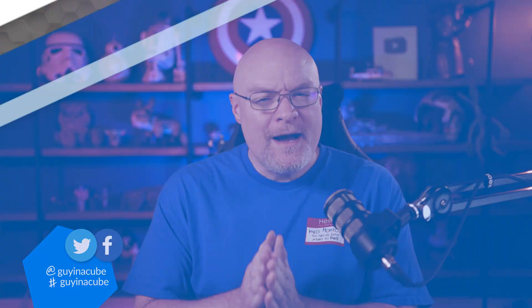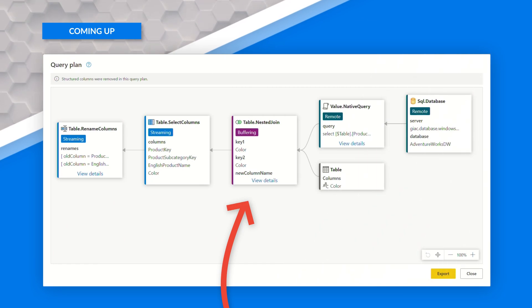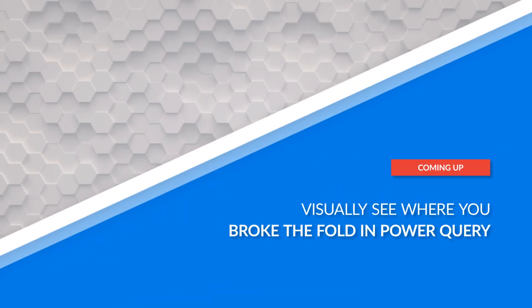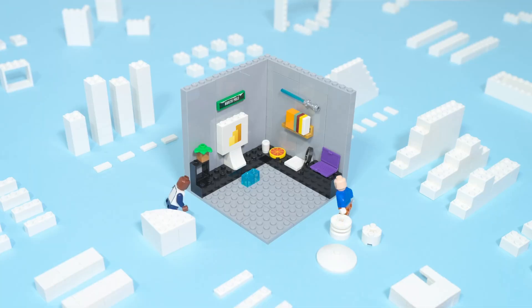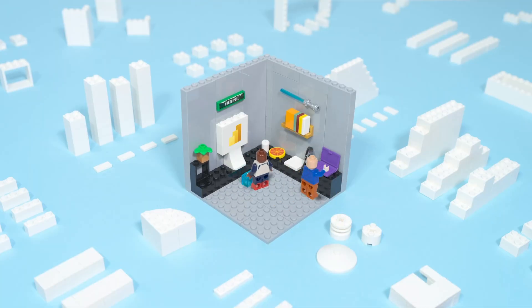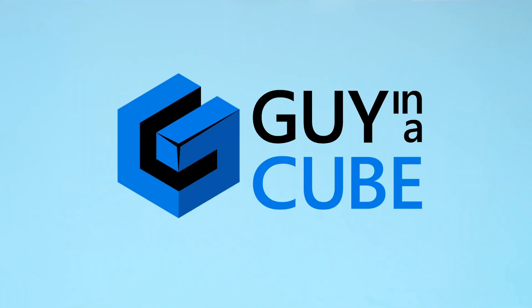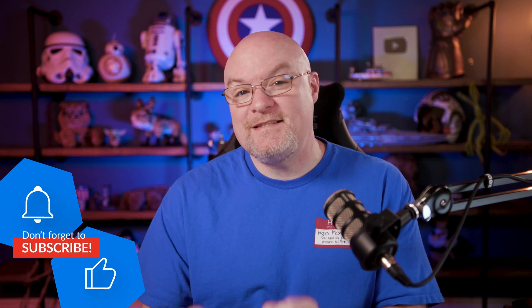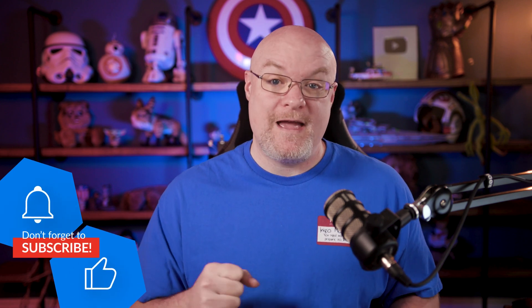Yo, Adam Saxon with Guy in a Cube. And in this video, I'm gonna show you how you can visually see what broke the fold inside of Power Query. Let's go figure this out. If you're finding us for the first time, be sure to hit that subscribe button to stay up to date with all the videos from both Patrick and myself.